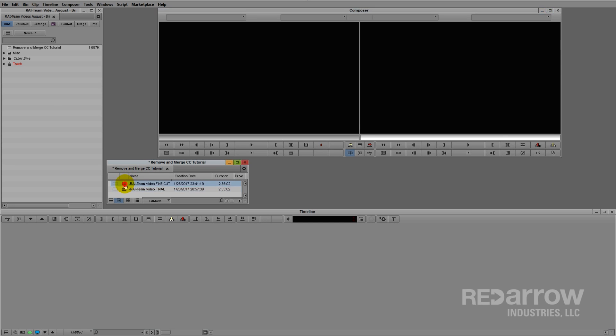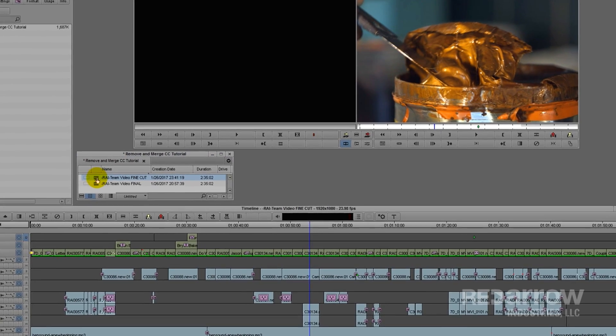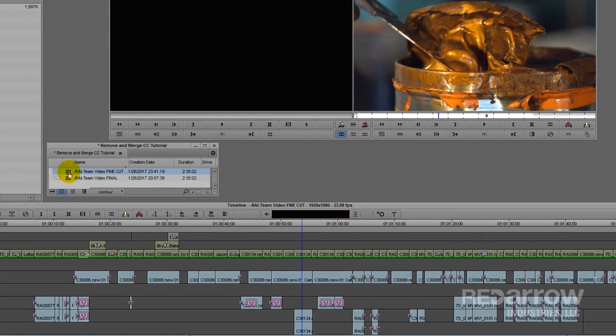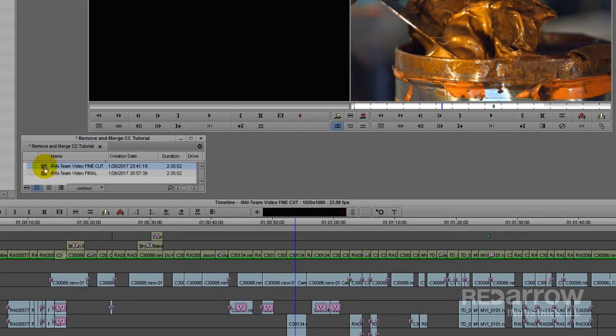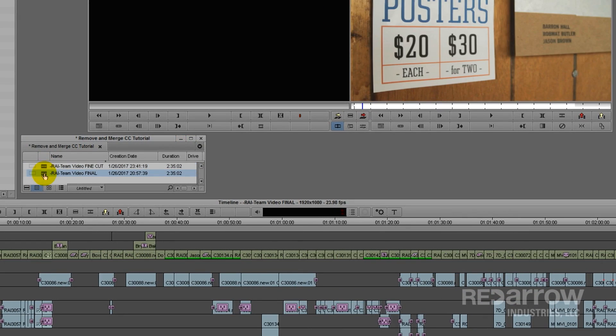With a tight deadline, I actually started color correcting a fine cut of this video. Now my editor has passed along the final version, and it's ready for me to add the final touches. Since most of the shots in the final version matched my fine cut, I could easily go ahead and merge my fine cut color correction to the final sequence.